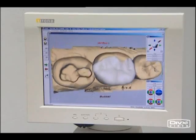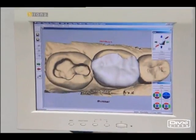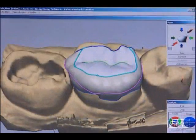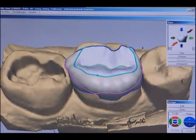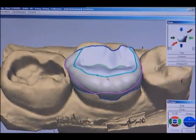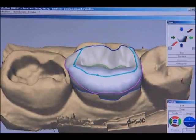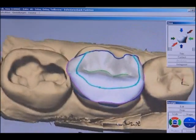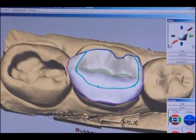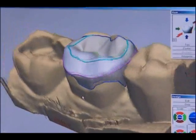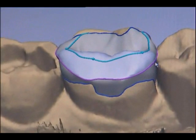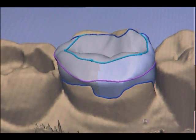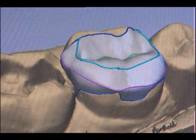At the beginning, a standardised restoration proposal is offered which can be customised. The height and shape of the marginal crests can thus be varied with short commands. The height and position of the tooth equator can also be changed, during which the position of the approximate contact points can be altered as well.